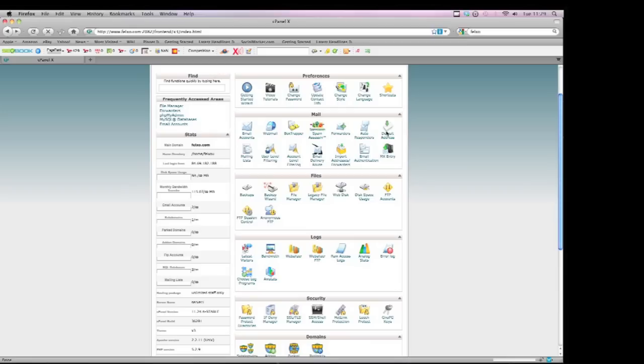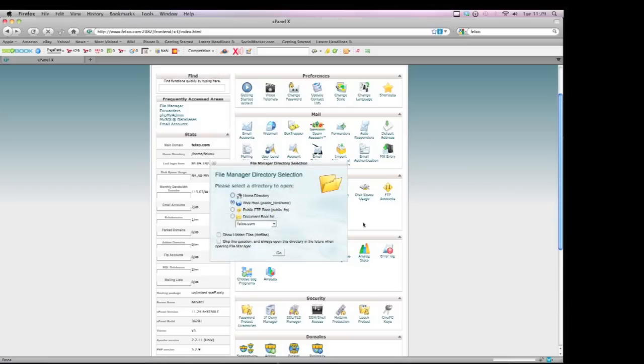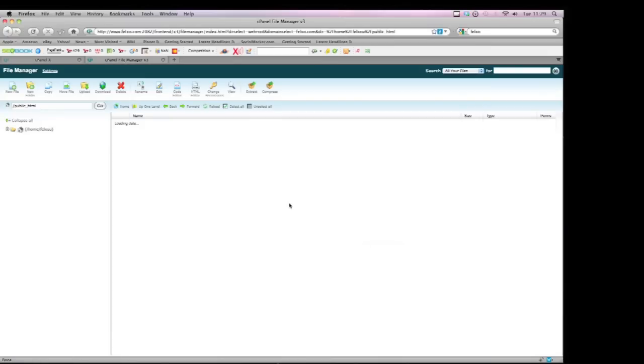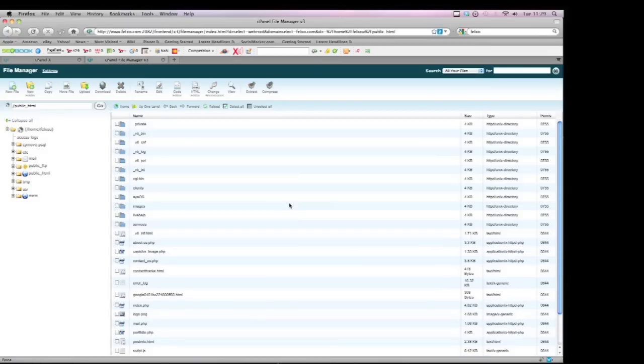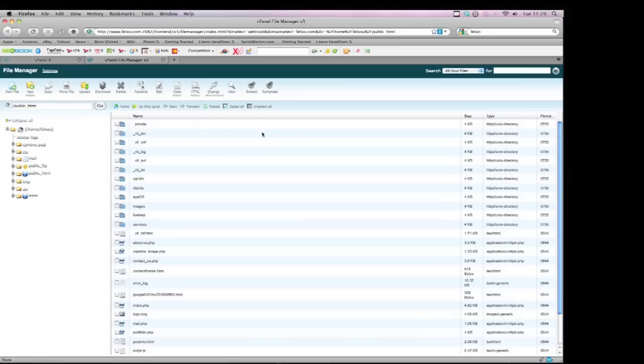Another great feature of cPanel with the file manager is you can actually edit your website on the move. So if you wanted to make a new page, you can simply make a new page, rename files, use the editor to actually change your website on the move. So that's a great feature of cPanel, being able to edit your website on the move anywhere.